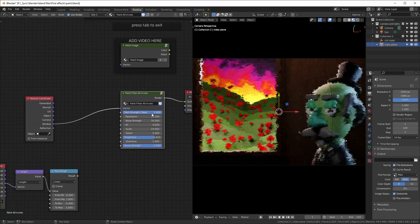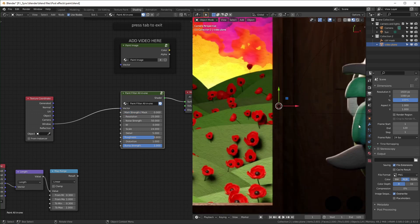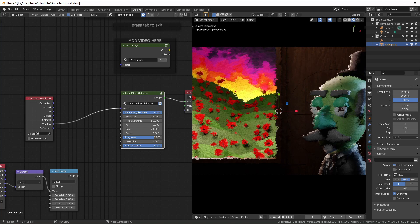This is the overall strength. If you turn it down, it's effectively off except for some bump information that you can see right there, which you just have to turn off with the bump strength. I'll turn that all the way up.